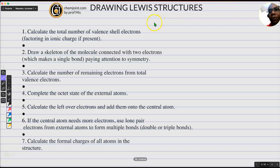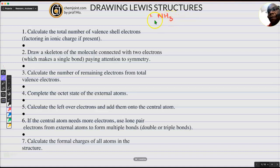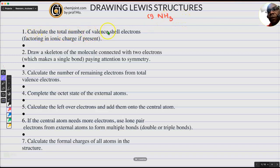Let's say that you needed to draw the Lewis structure of a molecule like ammonia. Ammonia is NH3. How would you draw it? How would you draw the bonding connections within ammonia? The first step is to find the total number of valence electrons. If you look at the periodic table, nitrogen will have a valency of 5.